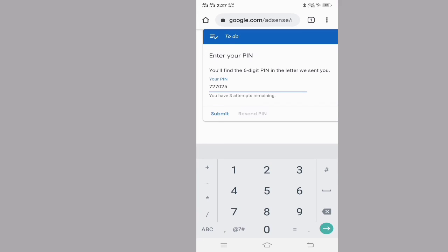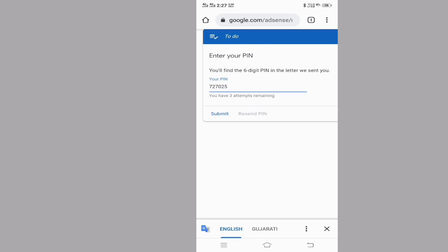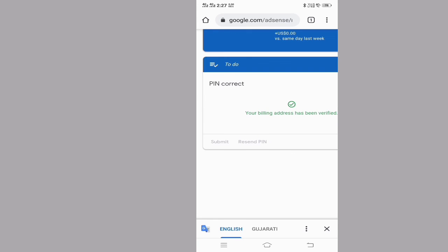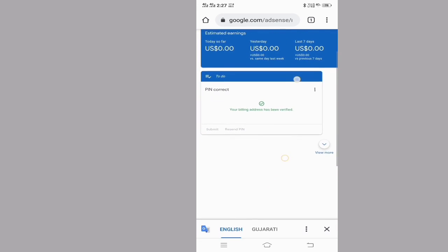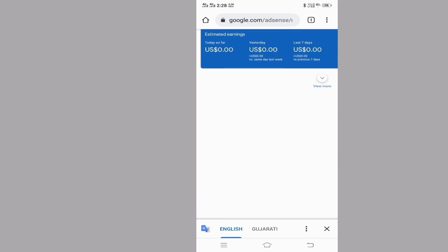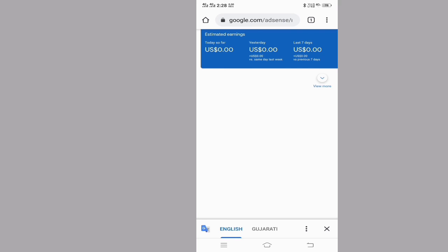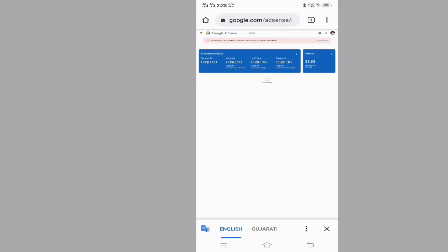I'm going to show you how to verify your billing address.